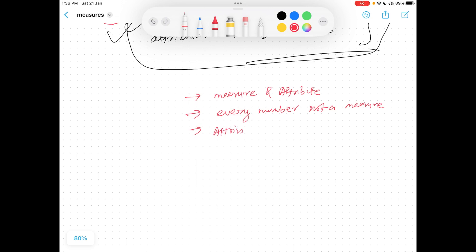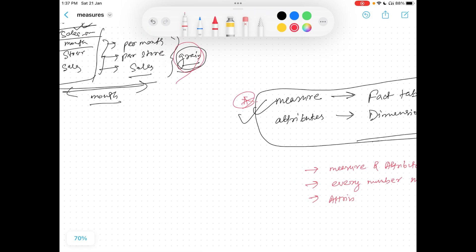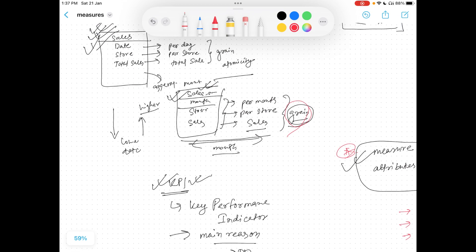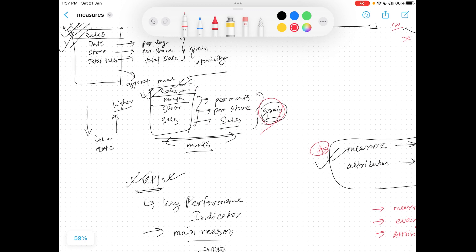For example, price of a product might seem like a measure, but it is actually an attribute, because without a product it has no meaning — '30 rupees' means nothing alone, but '30 rupees of product A' means product A's price is 30. When you multiply price by quantity to get a subtotal or total, then it becomes a measure. Other key interview topics include KPIs and grain — interviewers may give you a fact and ask you to determine its grain.